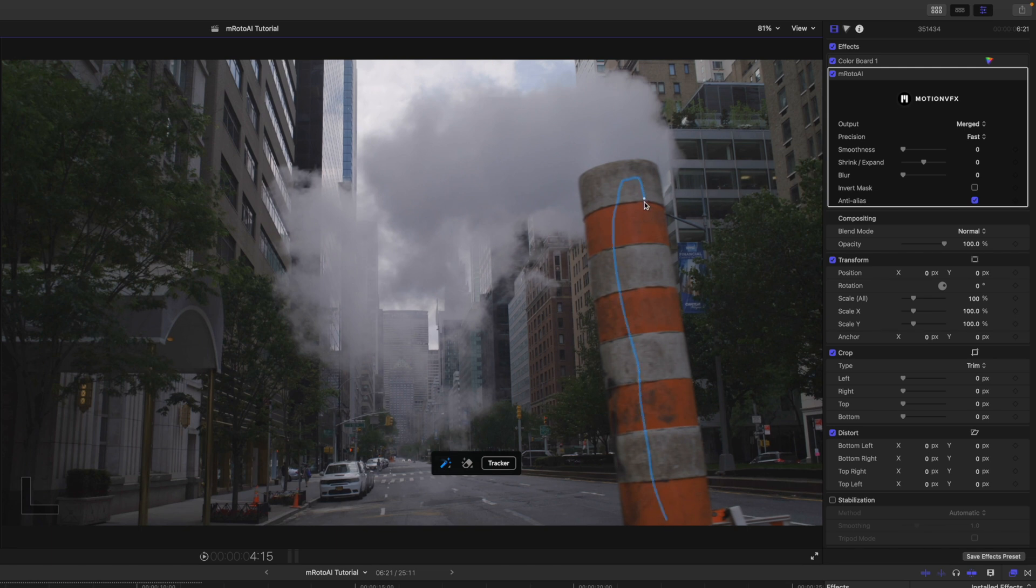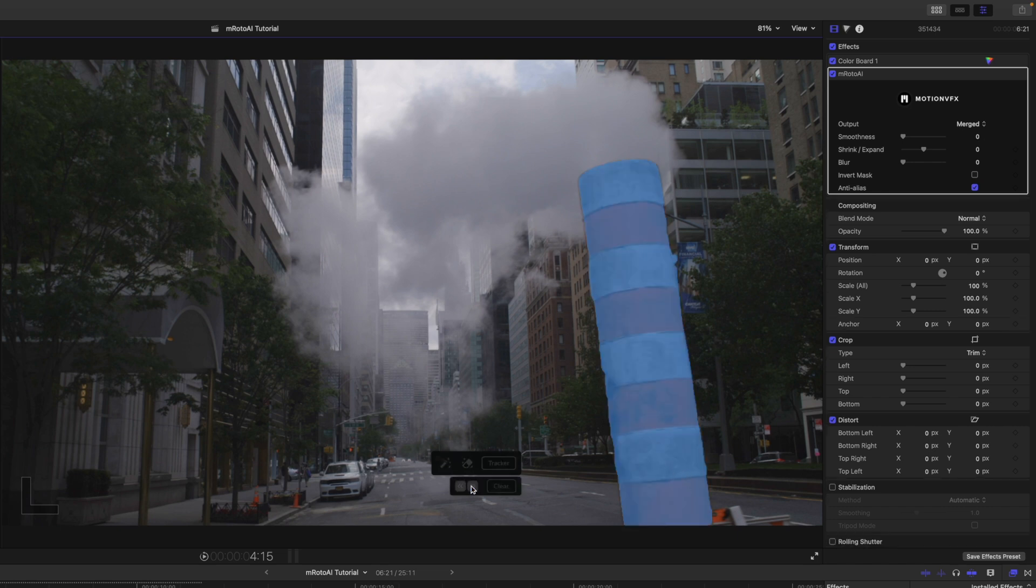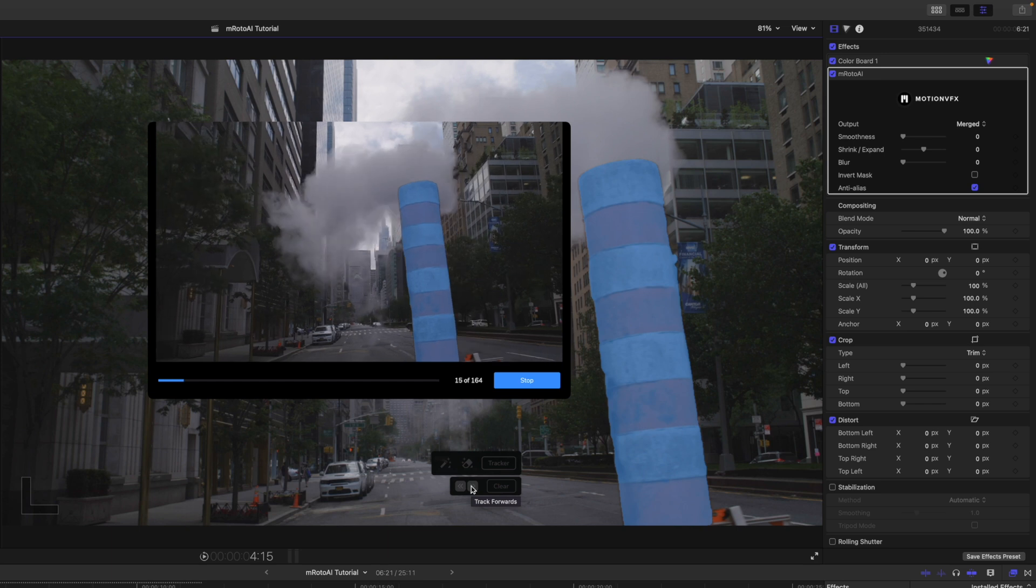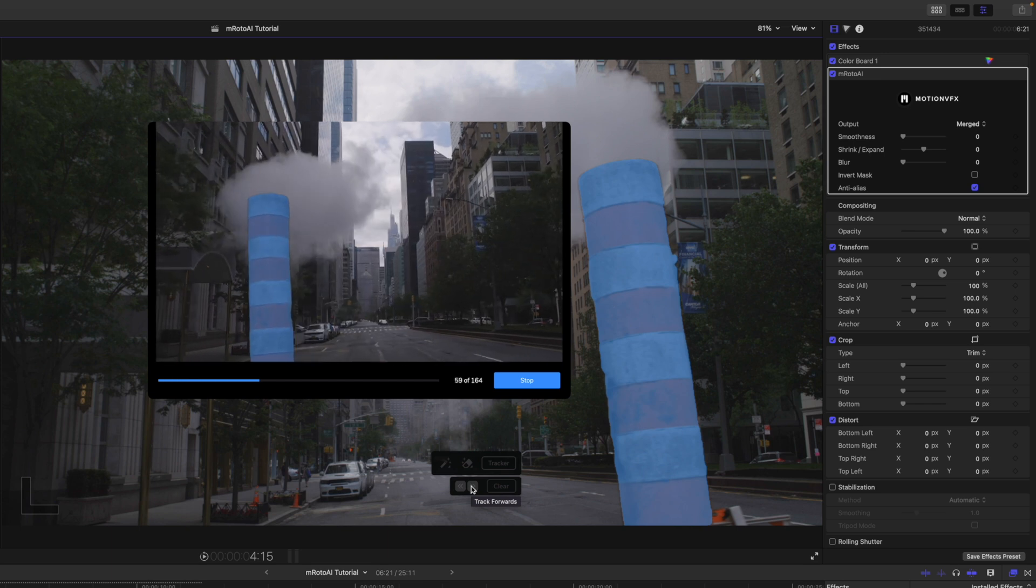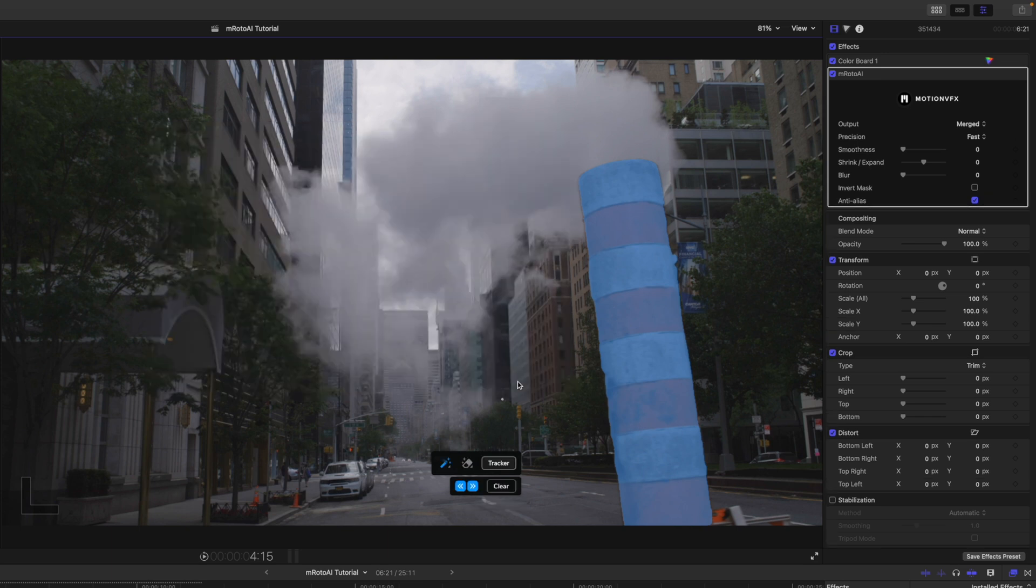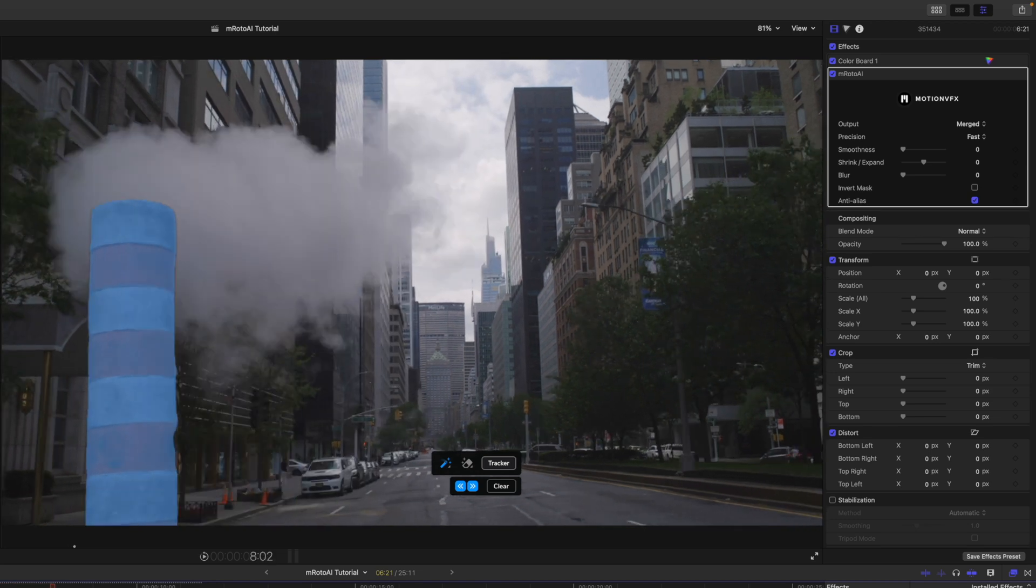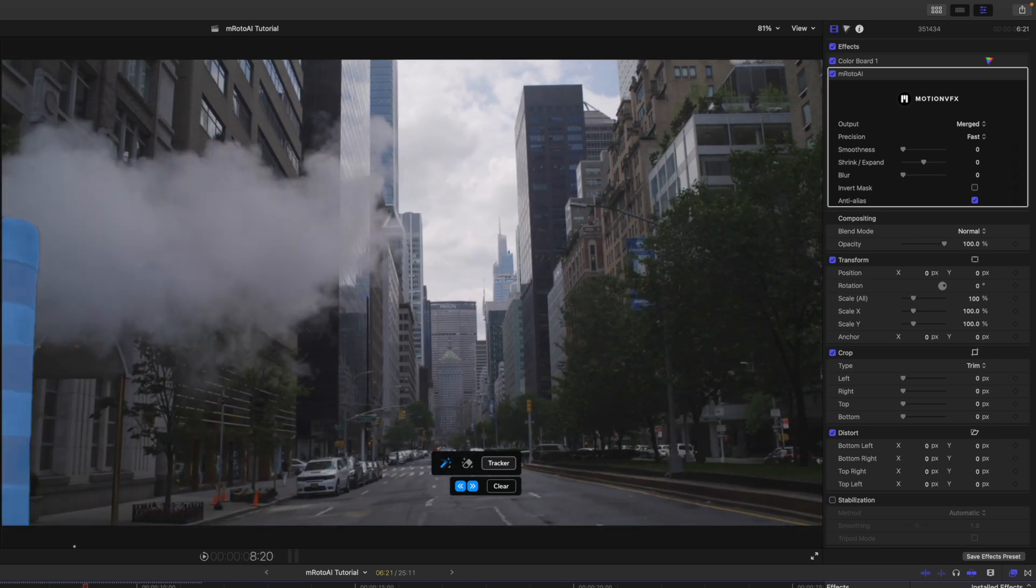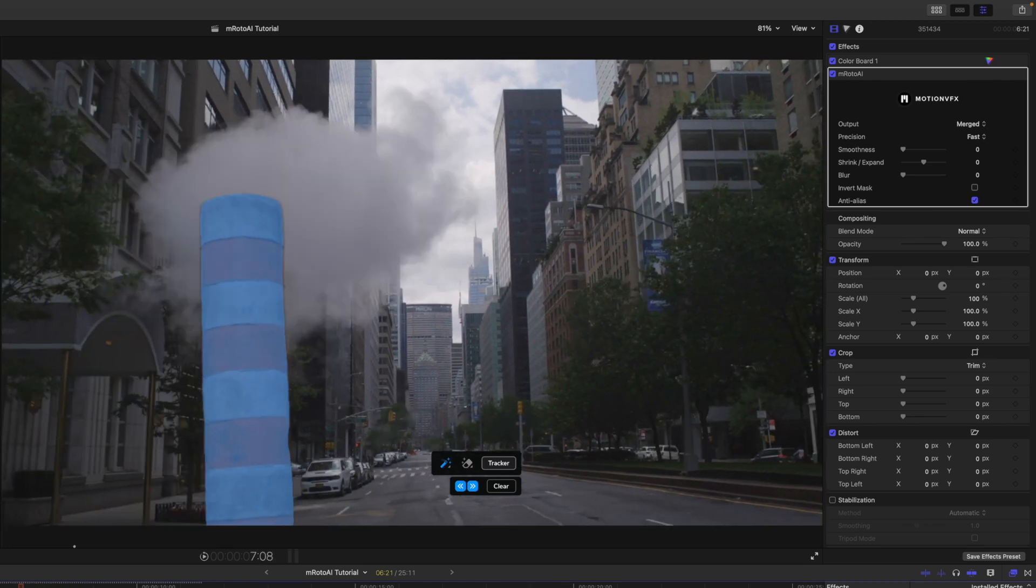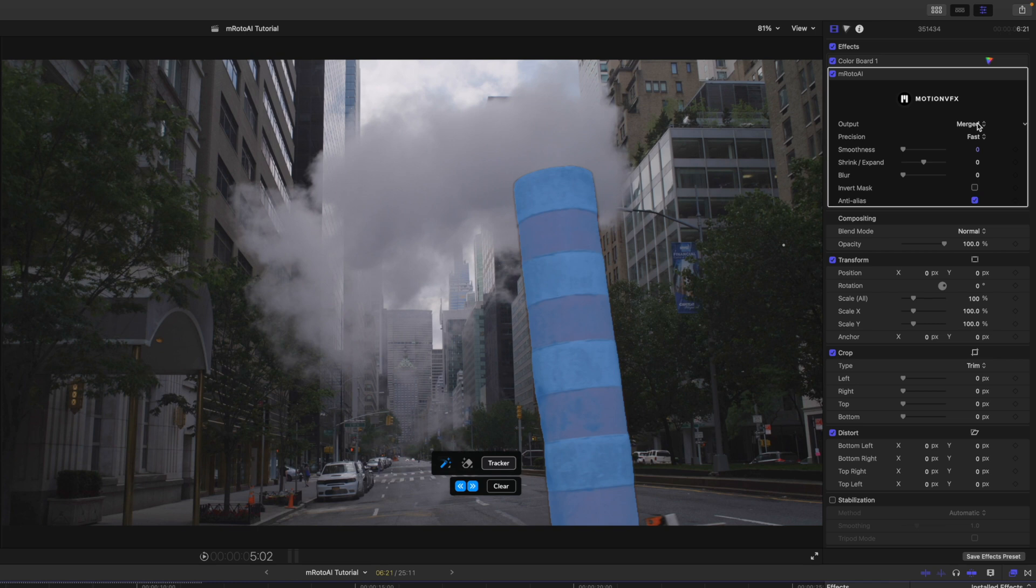And in this one, I'm just going to have the precision set to fast. So, I've already got that selected. Let's open our tracker. Track forward. And I'm going to click stop because that shot is already past our scene. So, there's no reason to continue tracking.